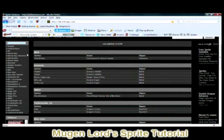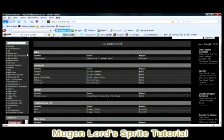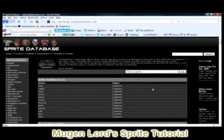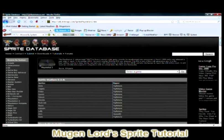You have consoles ranging from the Master System, Genesis, Game Gear, and they've even got the Wii — I guess they just added that. We're going to go to the PS2 section — this is where we're going to find our first sprite. Everything is arranged in alphabetical order, so whatever game you're looking for, just find that letter and there you go.